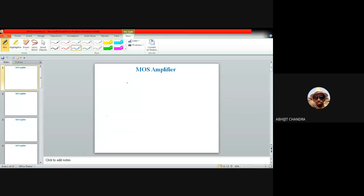Today I'll be discussing different types of MOS amplifiers. For the last two or three classes I talked about a common source type of MOS amplifier, in which the source terminal was common. We applied the signal at the gate terminal and collected the output at the drain terminal, so drain-to-source was the output terminal and gate-to-source was the input terminal, just like the common emitter configuration in BJT. We also noticed that the gain is primarily given by gm times Rd.